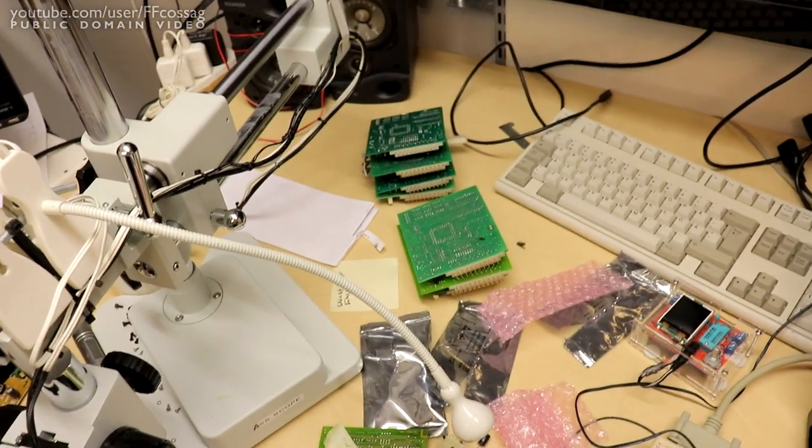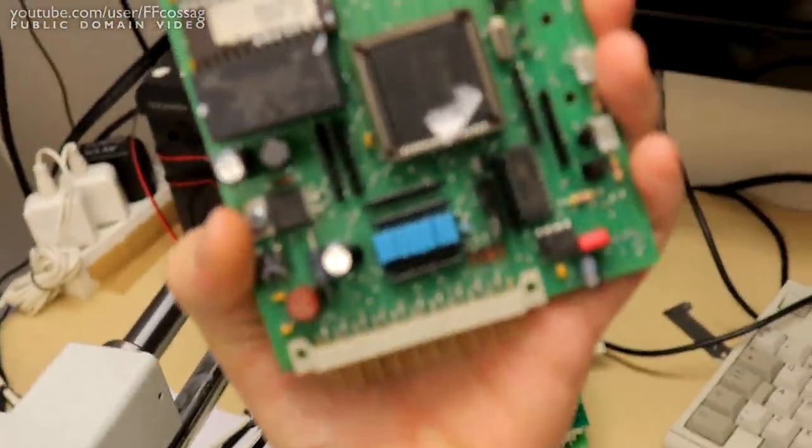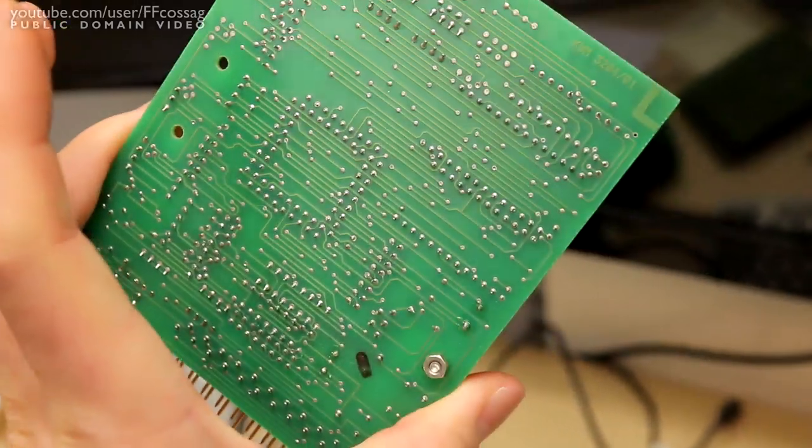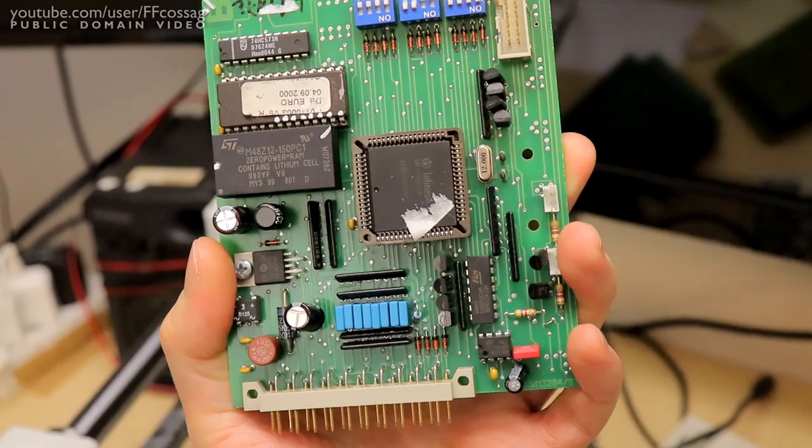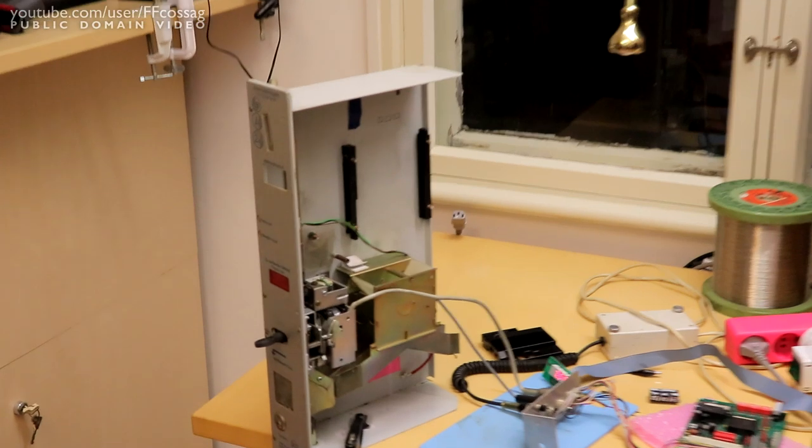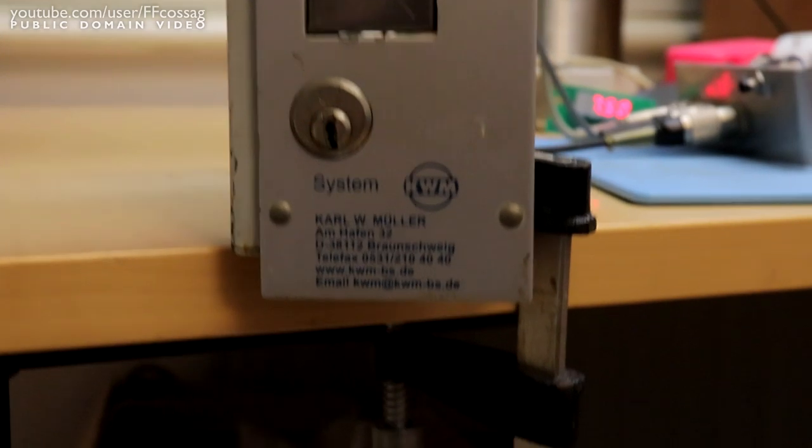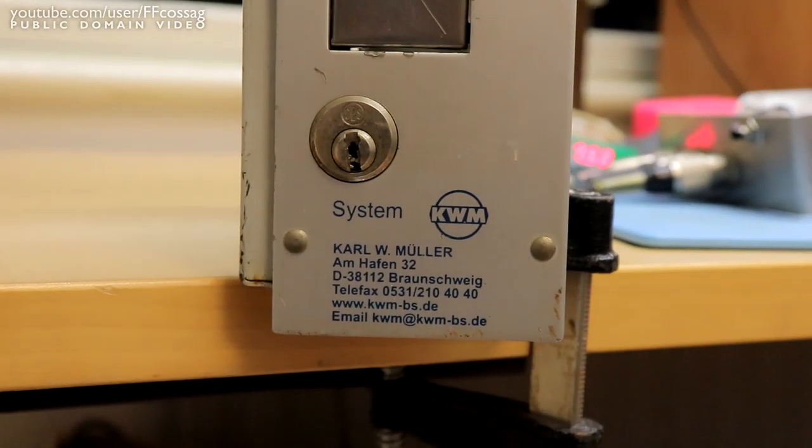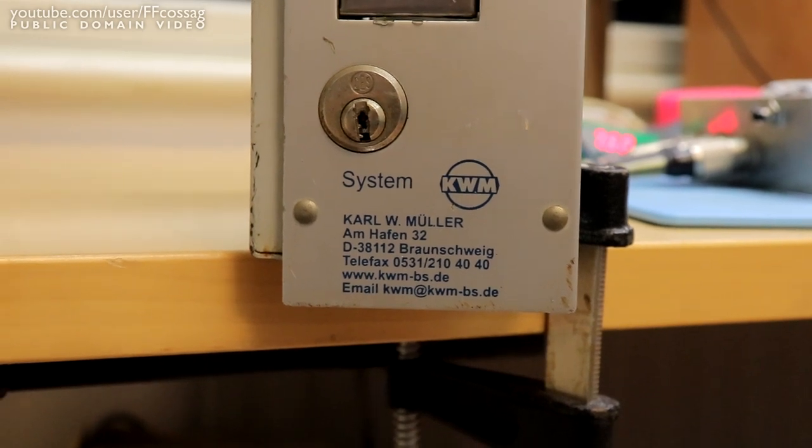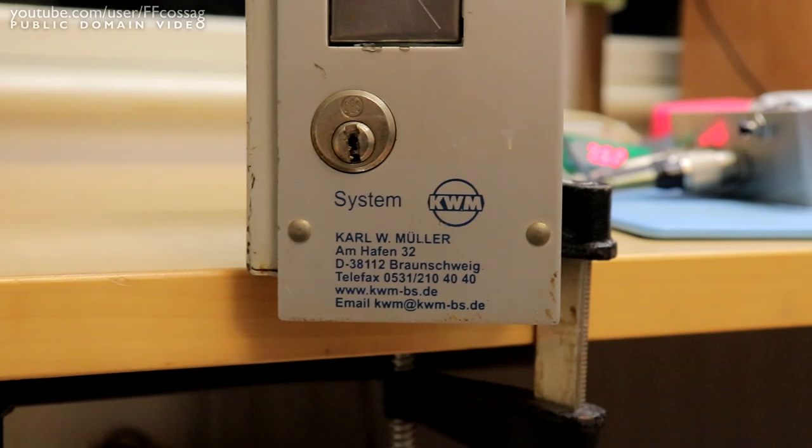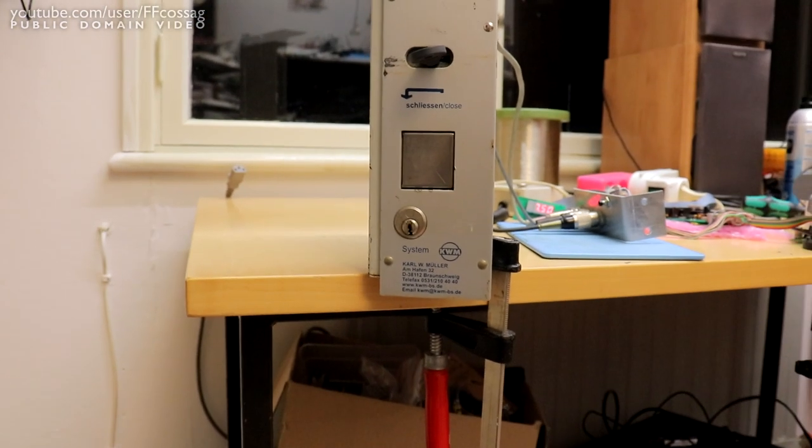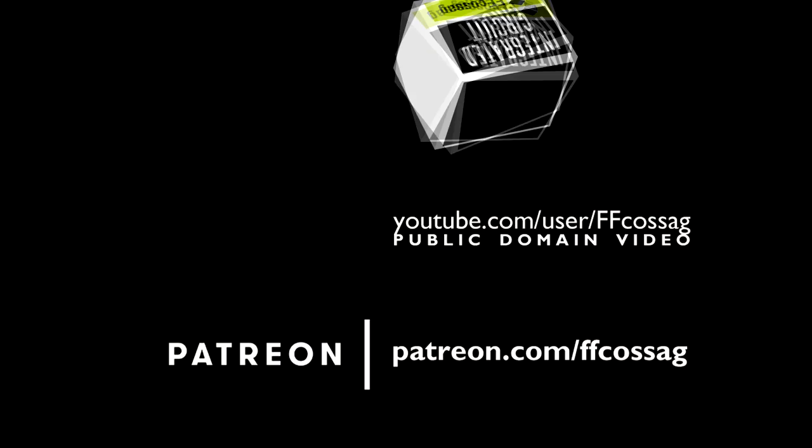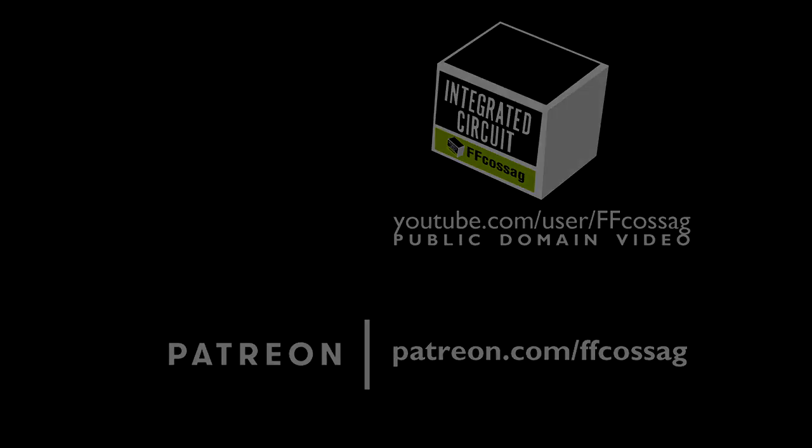But yeah, that's how you fix one of these guys. I have no idea what these guys are actually called. I haven't seen any real branding on any of this stuff actually. So let's just call it the coin boxes that look like this. All right, there we go. They are System KWM Carl W. Mueller M. Hafen 32 D38112 Braunschweig. That's the brand of this thing. So yeah, that's how you fix them. Cheerio!